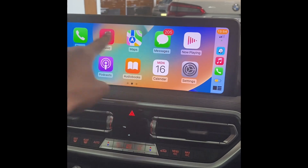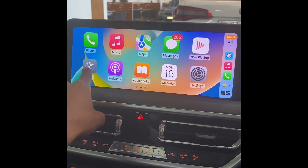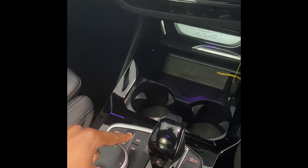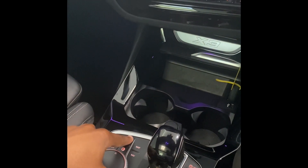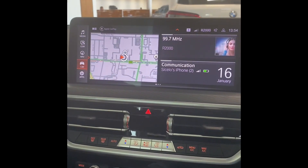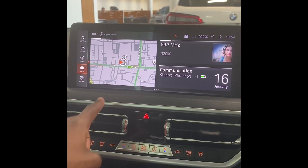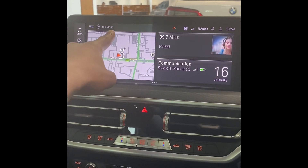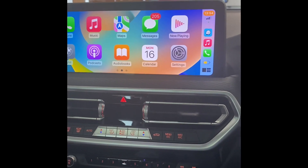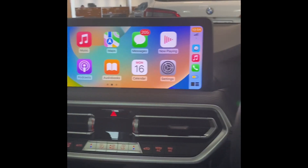You can press either on BMW to go back to your home screen, or press the home button near your gear lever. That takes you back to your home screen. To go back to CarPlay, just press Apple CarPlay at the top and you're good to go.